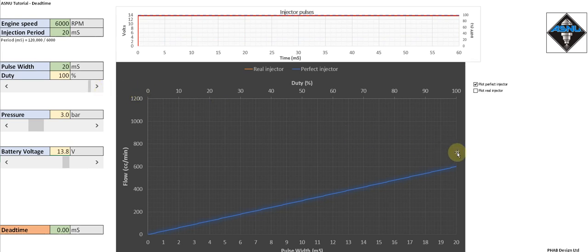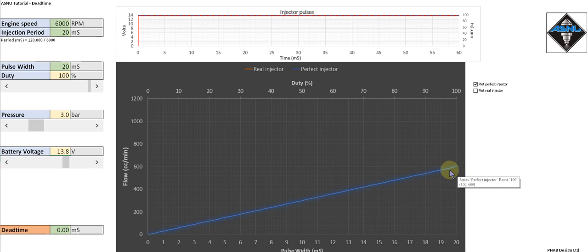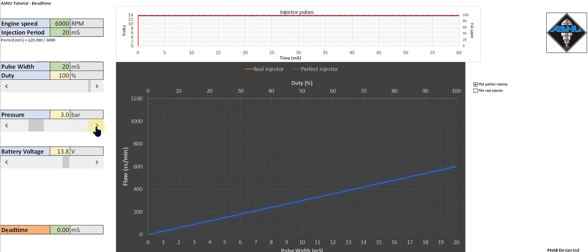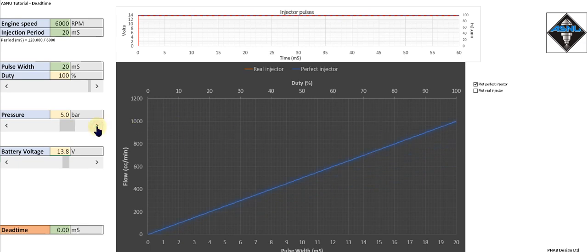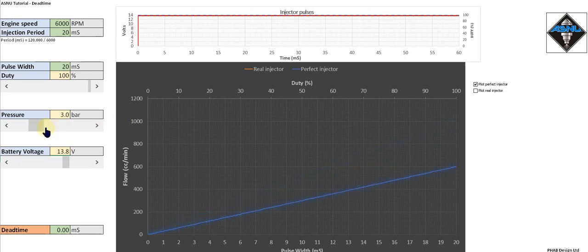In this case our injector is delivering a maximum of 600 cc per minute. Now if we increase the rail pressure to 4 bar, we'll see that the maximum flow from the injector increases. Let's put that back to 3 bar.